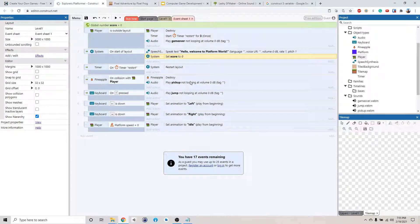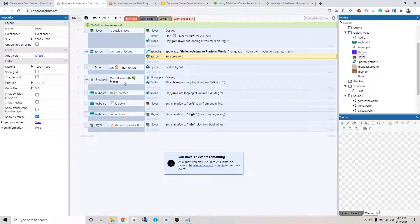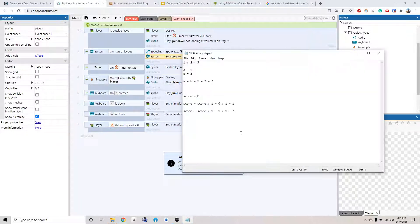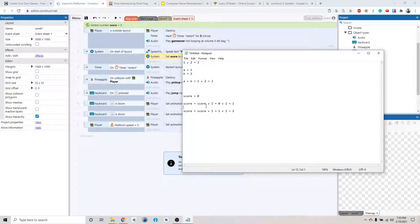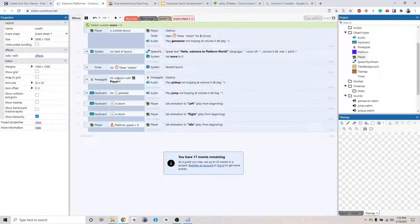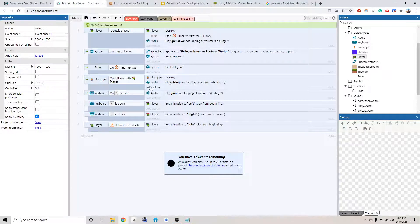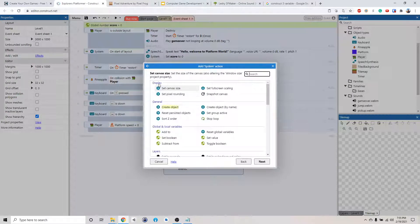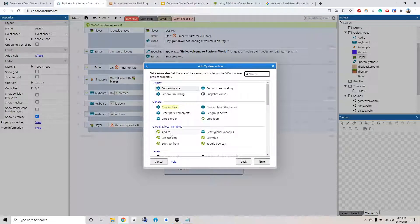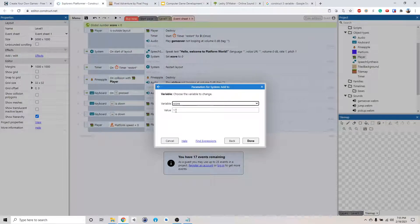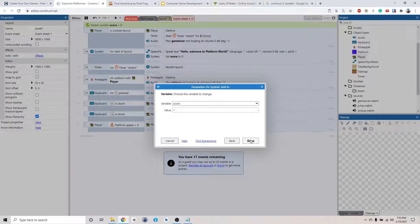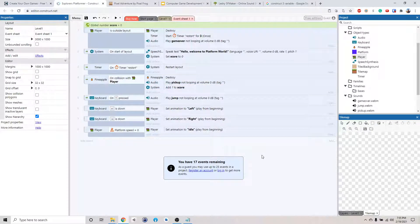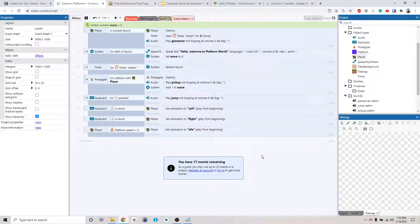Alright, and then now what happens when we collect the pineapple? Well, we want to add one point to the score, right, like just like this. So how do we do that? So whenever we pick up a pineapple, we want to go to variable, add to. We want to add one to score. Add to score the value of one, add one to the score. And that will keep track of how many points we got.